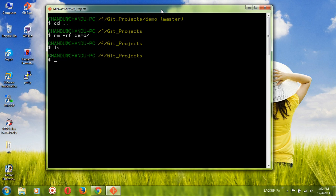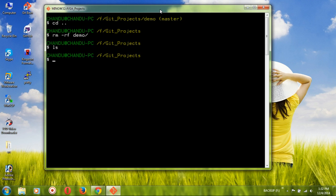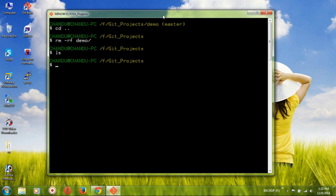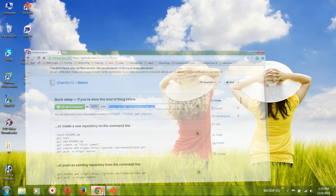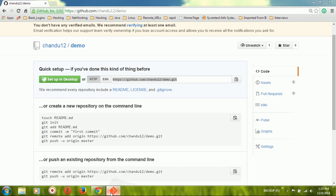Now, one thing to observe: if you use the HTTPS URL, it won't ask for a password or username — you can directly do whatever you need to do. But if you want to use SSH, you need to set up SSH keys in the GitHub repository as well as on your local machine.